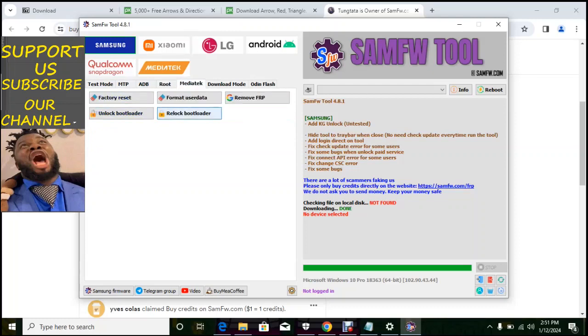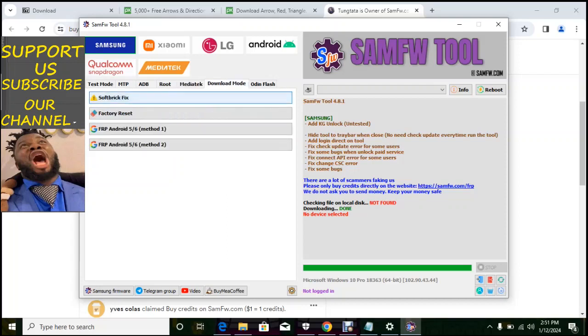Under root you can change the CSC media tech. We have Samsung data media tech. These are those things you can do under media tech, factory reset format, format factory and so on.